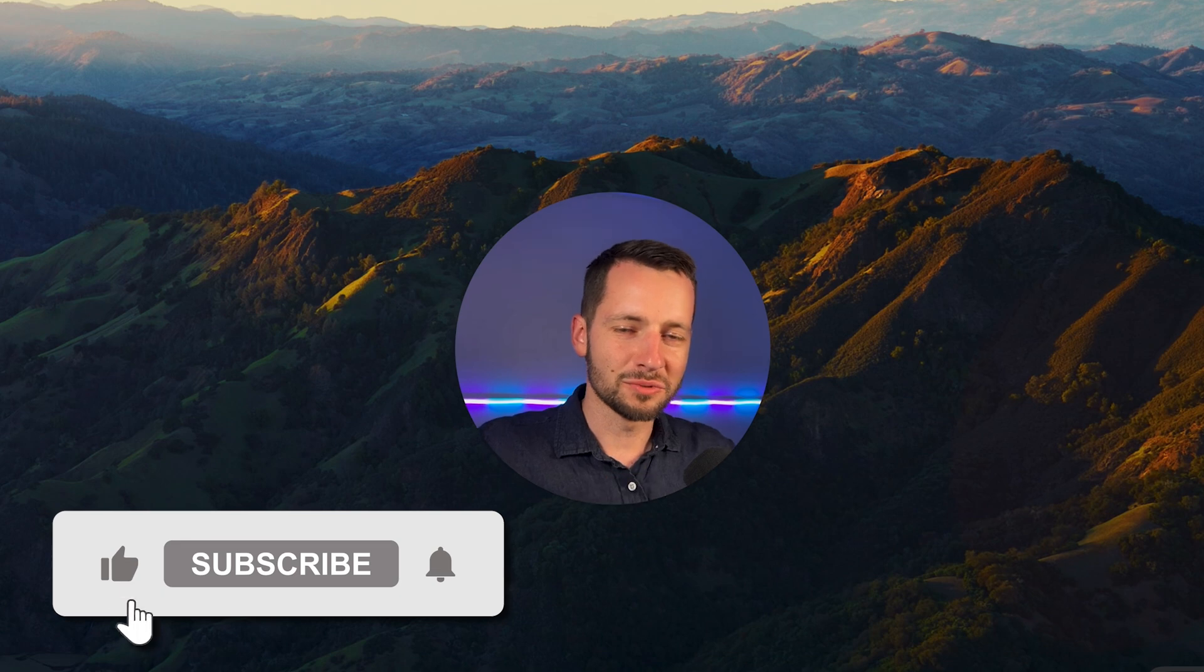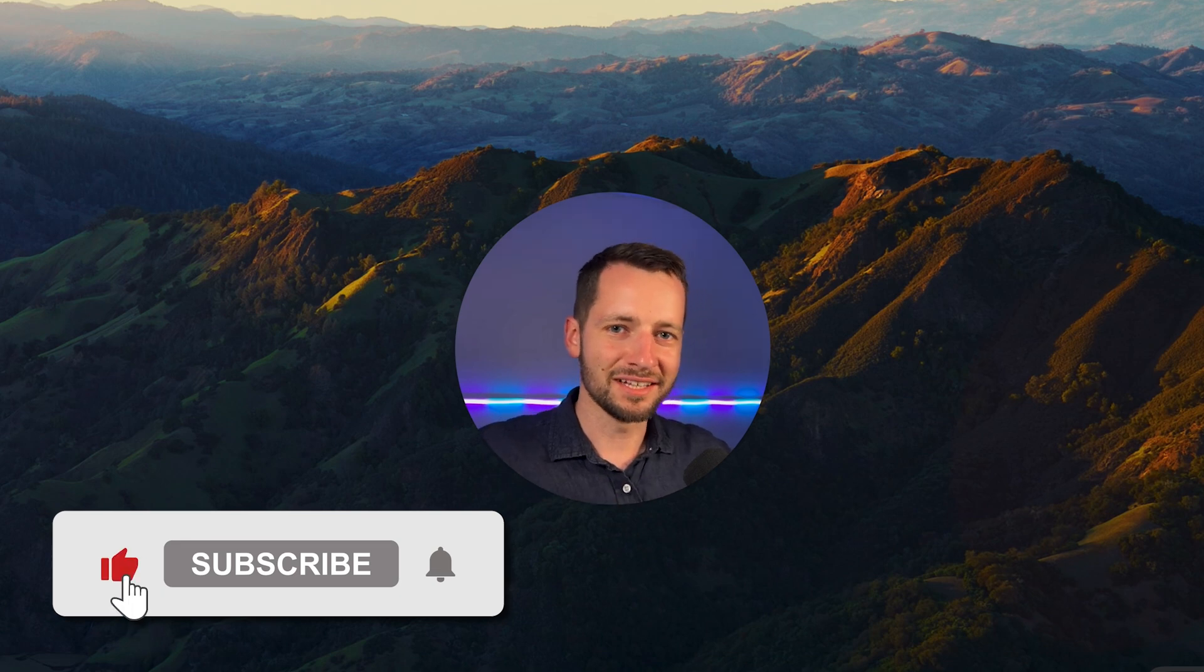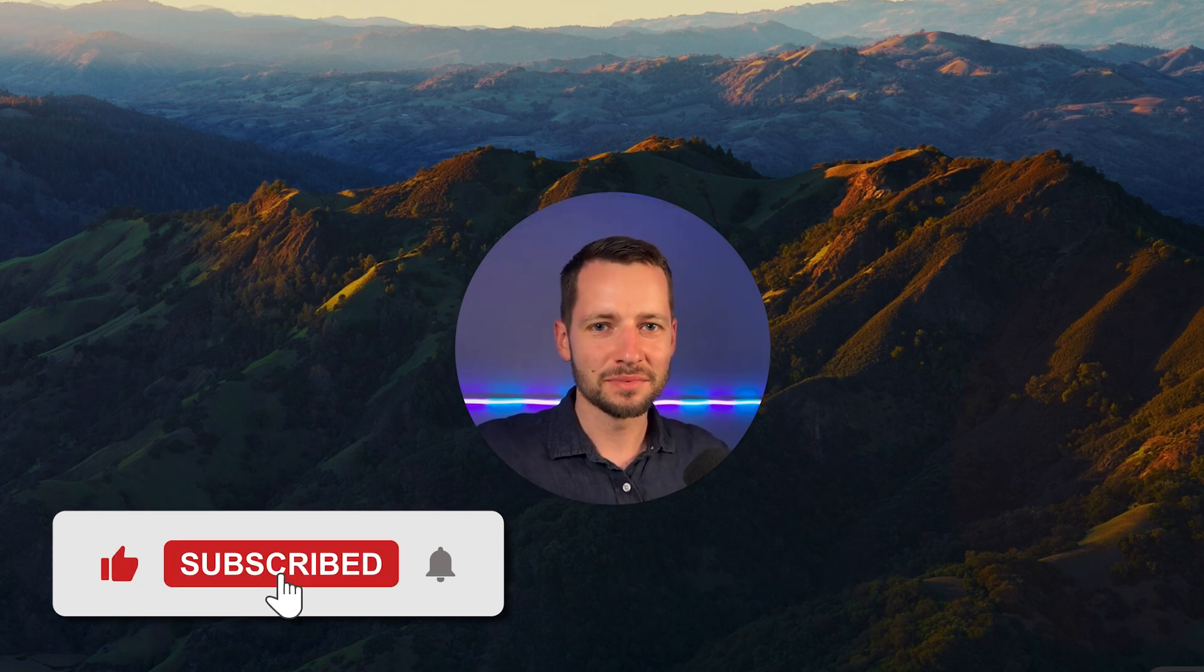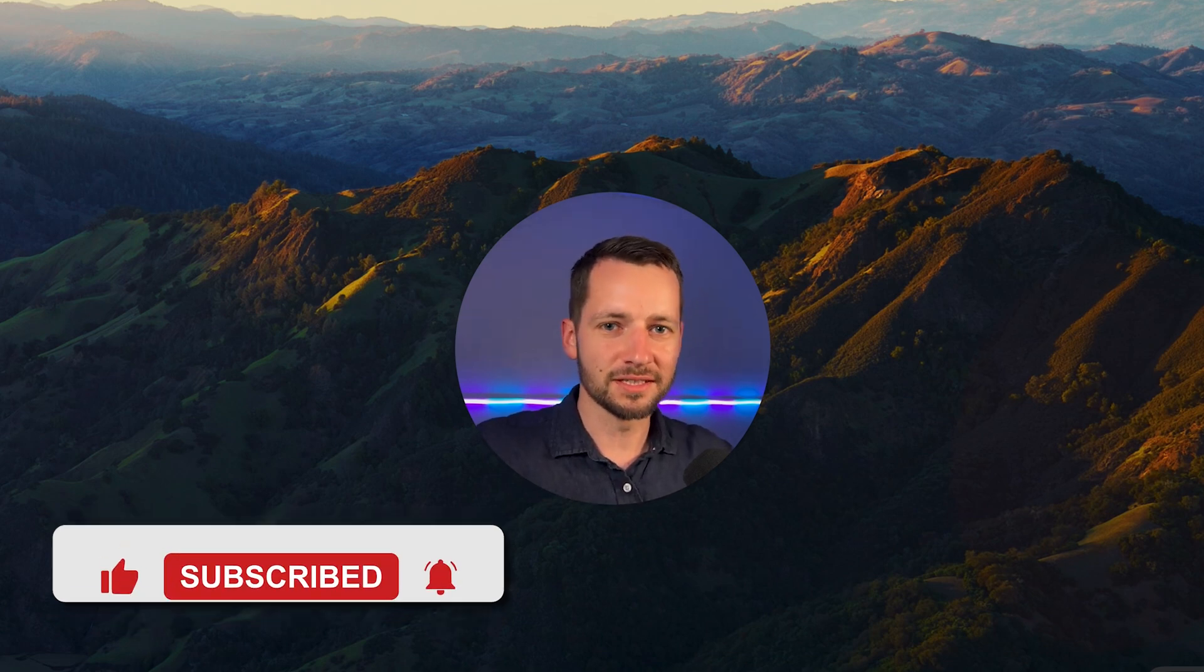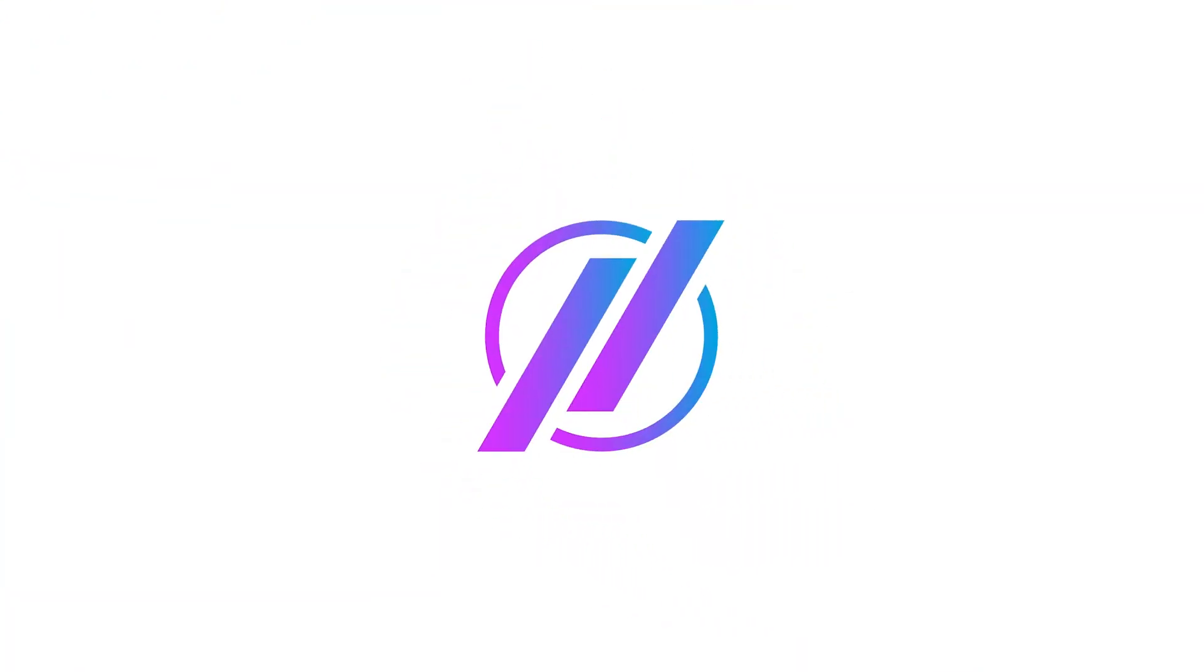I trust this video helped you out. So hit like and subscribe. And if you need help with doing things like this, again, there's links in the video description. Thanks for watching. Take care. Bye.